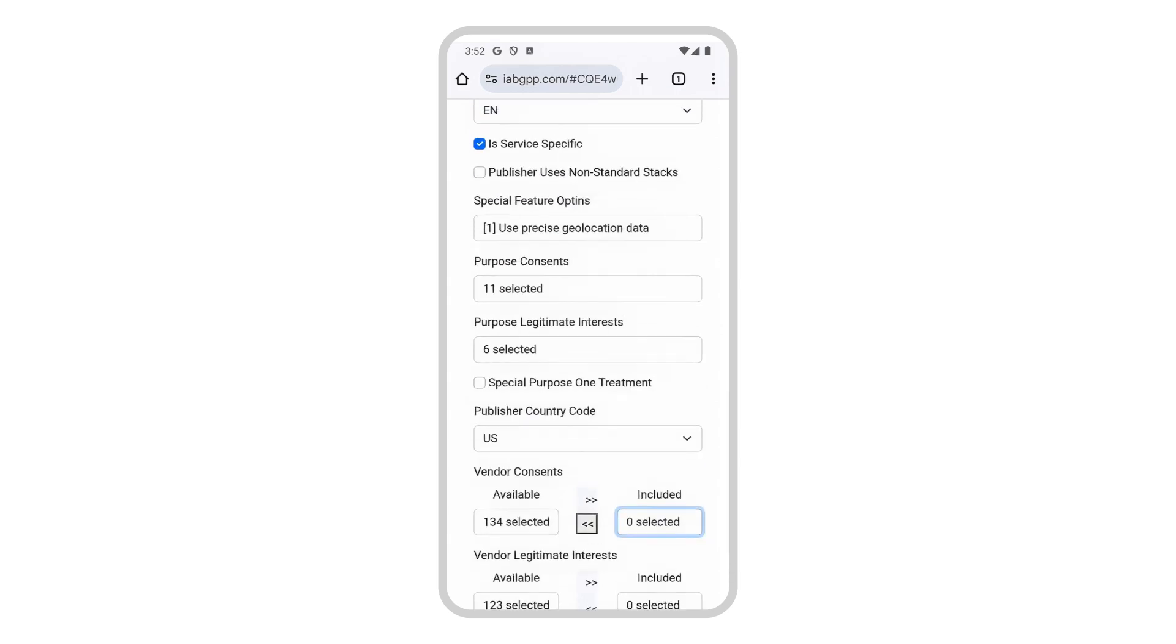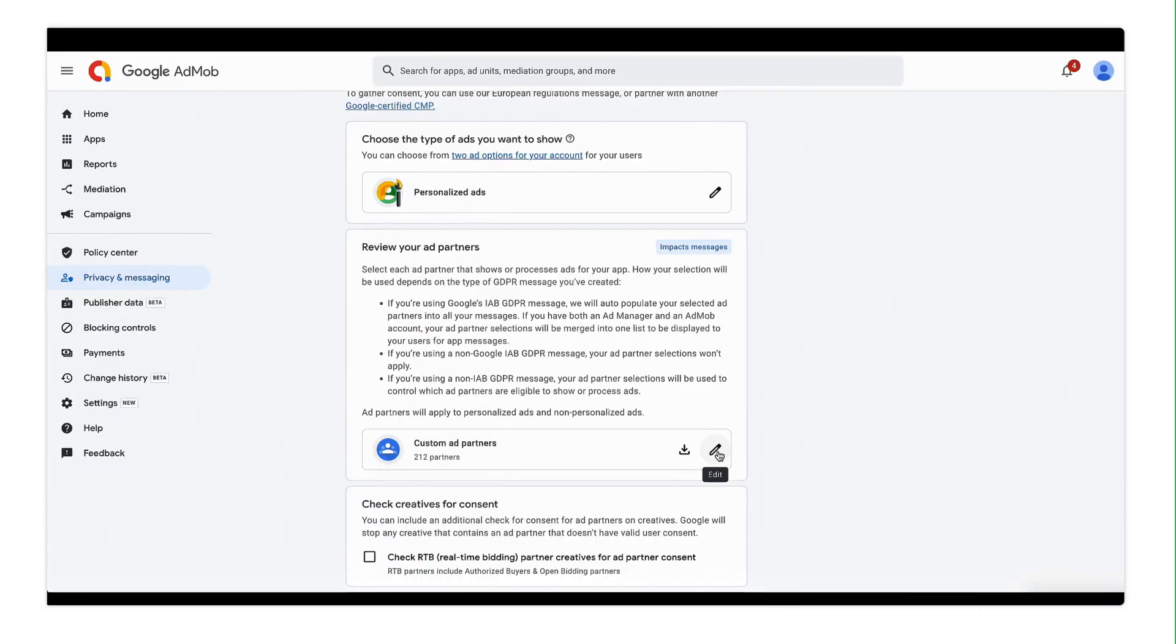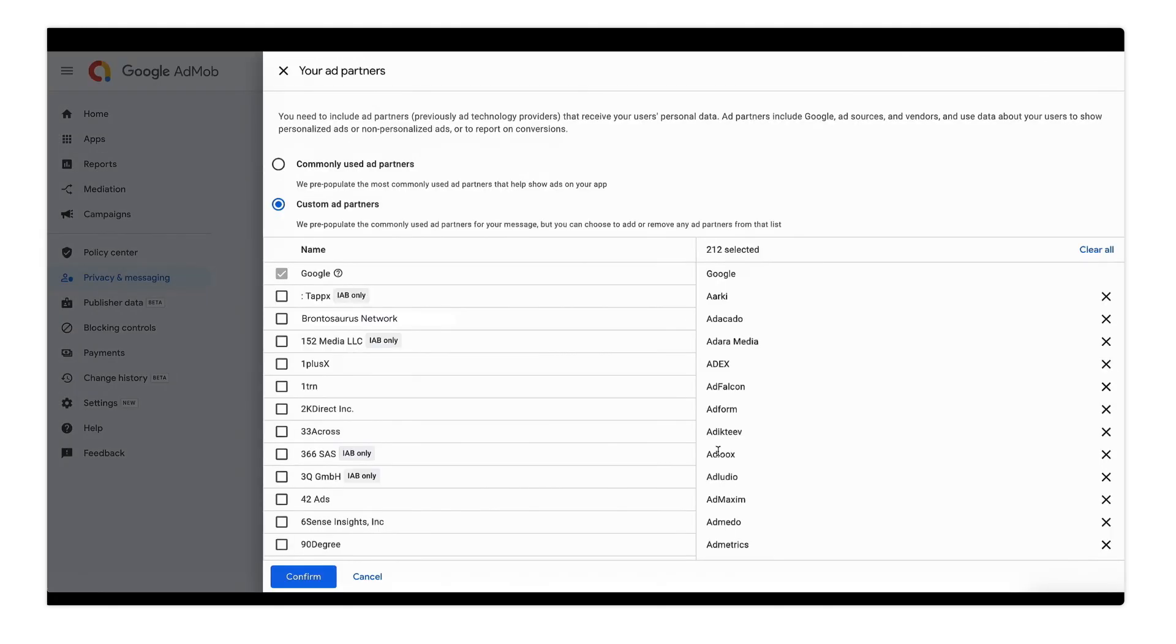Another helpful parameter is the CMP ID, which for my case equals 300, meaning consent was gathered by Google. Now, because the CMP is Google, I can remedy this by updating my ad partners list in the AdMob UI to include my new bidding ad source.